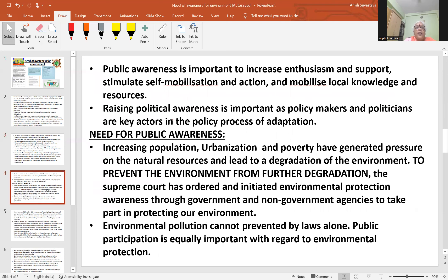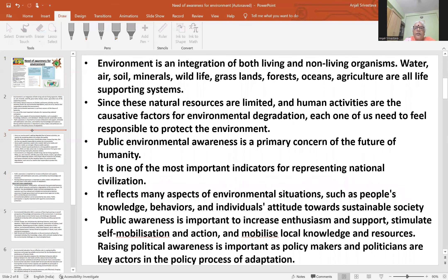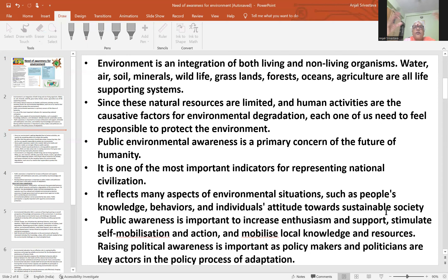Some important points we can discuss here. Environmental factors include environmental situations such as people's knowledge, behavior, individual attitude towards a sustainable society. Education is key — now is a high time when we create awareness, and we must address deforestation, urbanization, and industrialization.